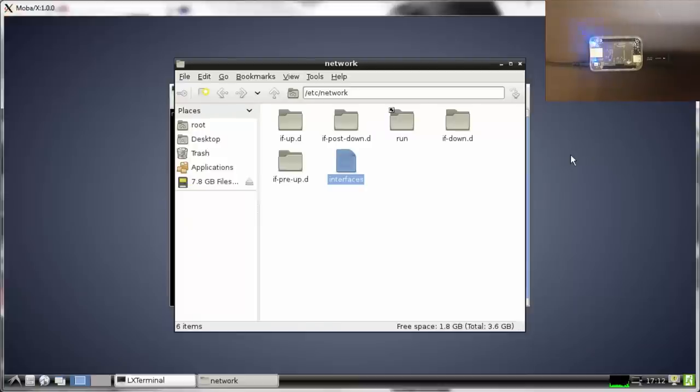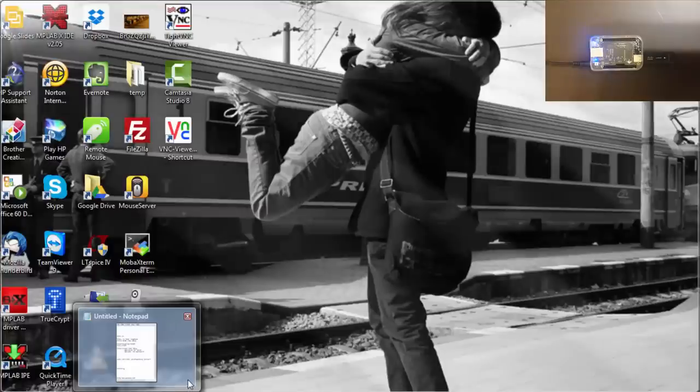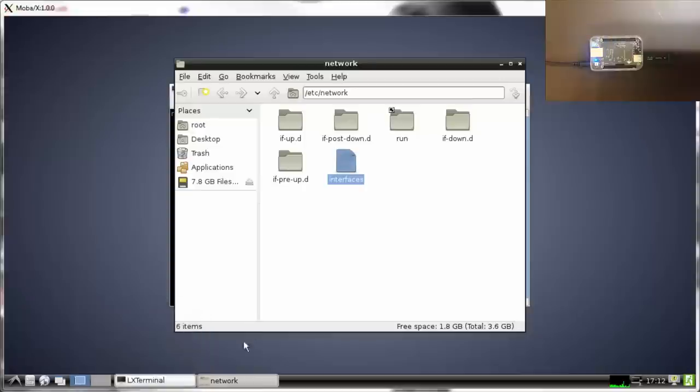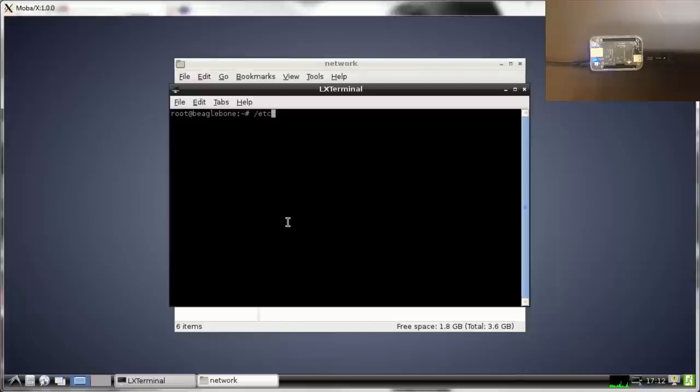After that you can restart your network. For me it's /etc/init.d/networking restart.